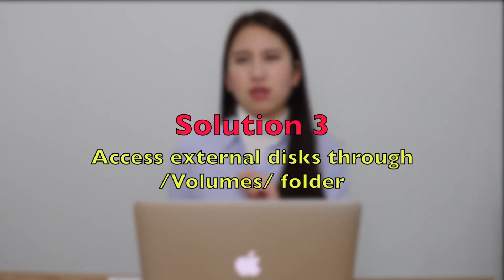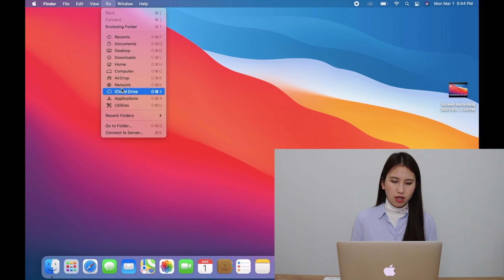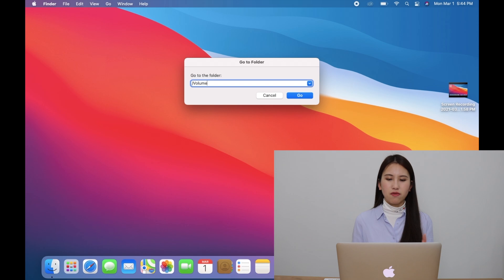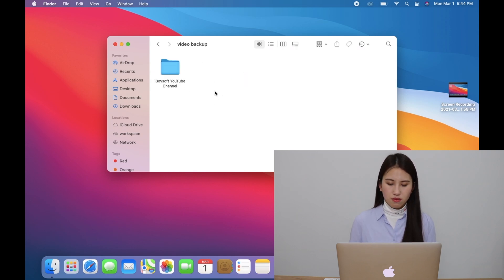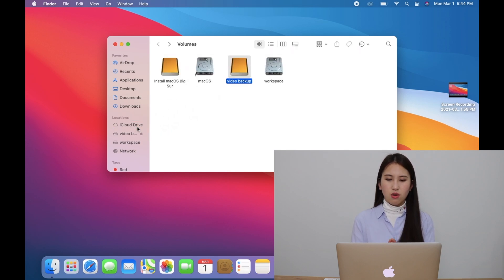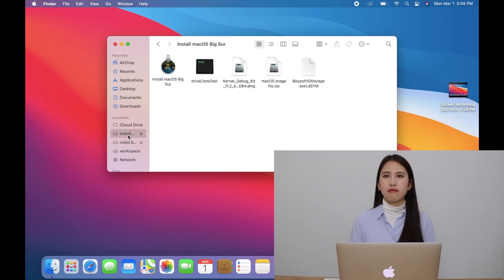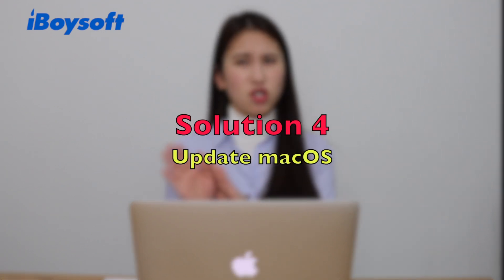The next solution is to access your disks and files directly through Volumes. This method is very useful and quick. Just click Go, then Go to Folder, and type in /Volumes/ and click Go. You will see all the mounted volumes on your computer. You can directly open them from here, or drag them to Locations in Finder for easier access. If you can't see your external disk in the Volumes folder, it means the disk is not recognized or mounted yet. In that case, your macOS driver may be outdated — move to solution four to upgrade your computer.